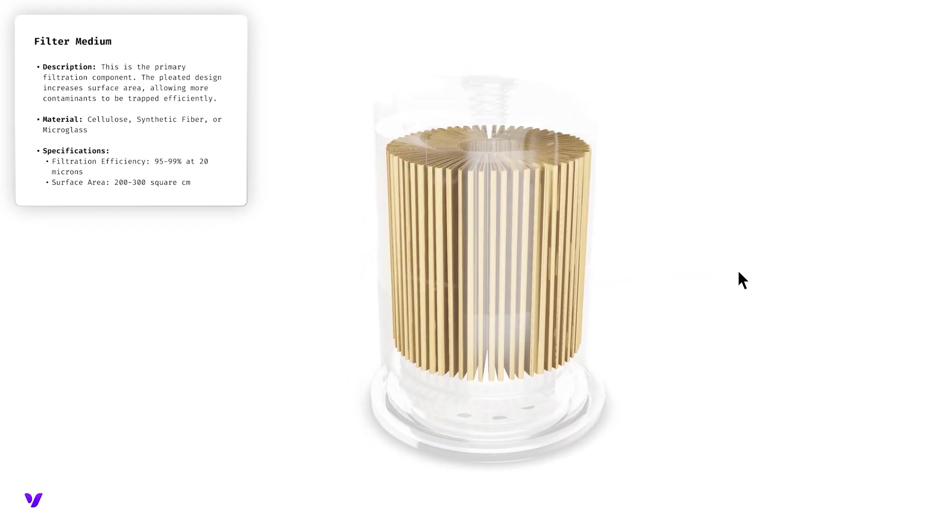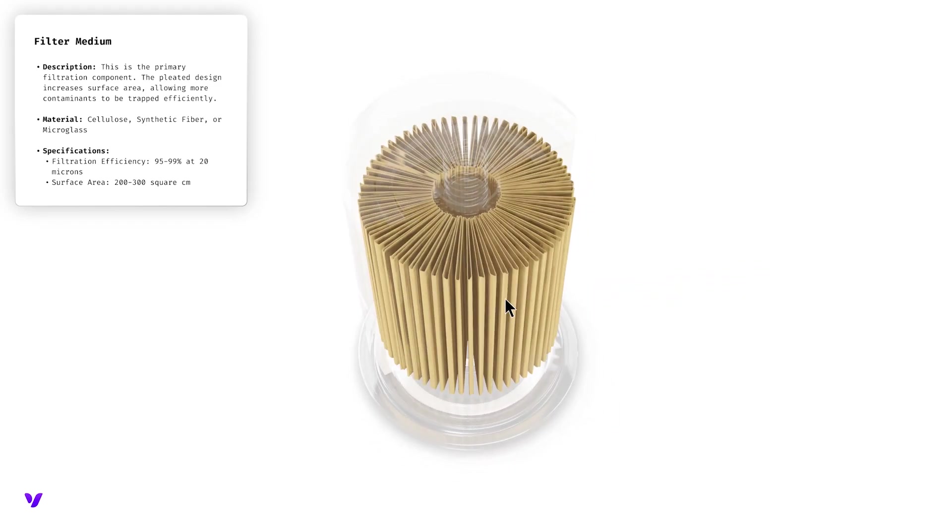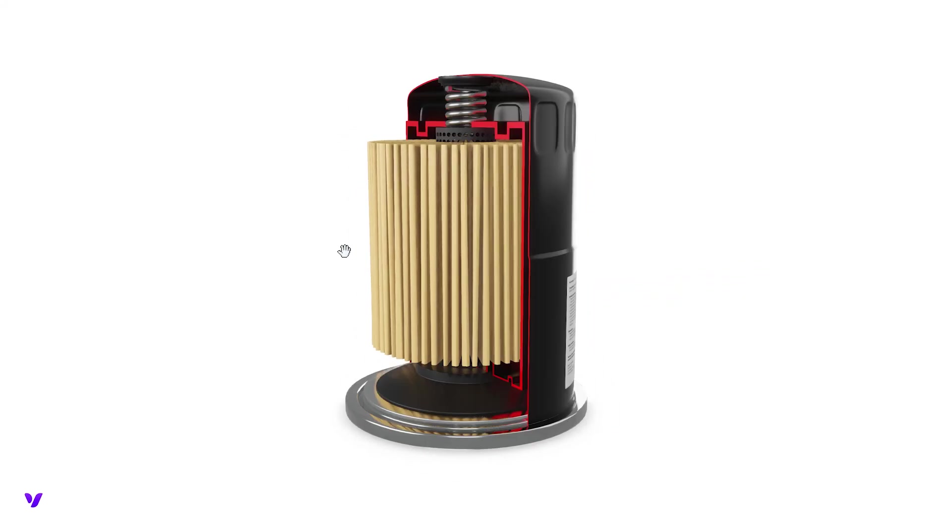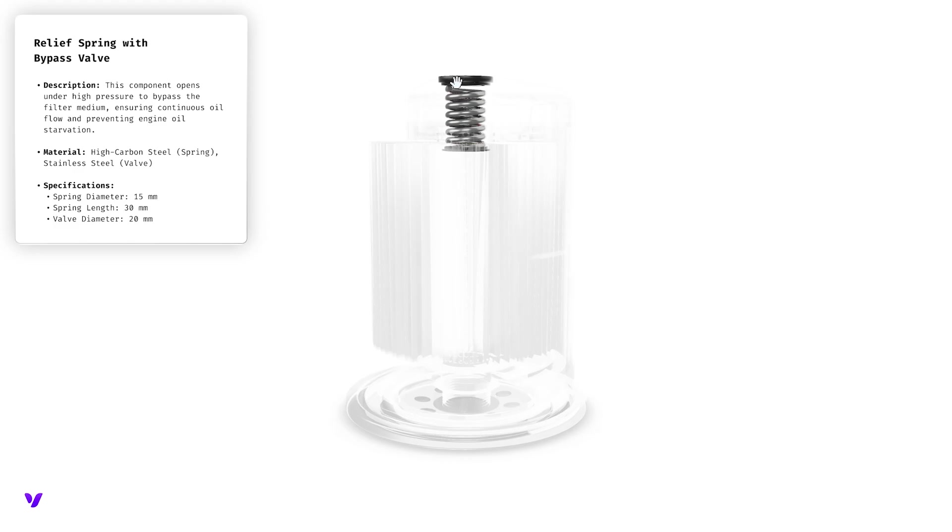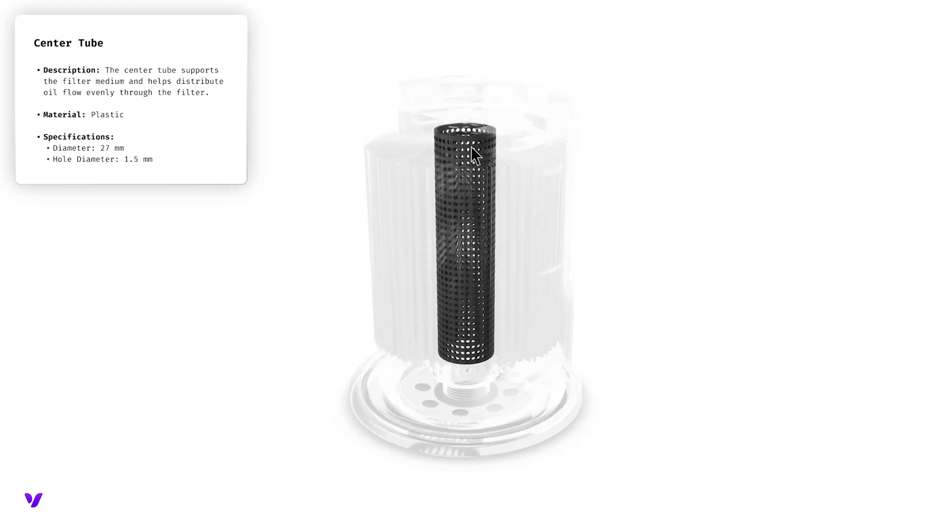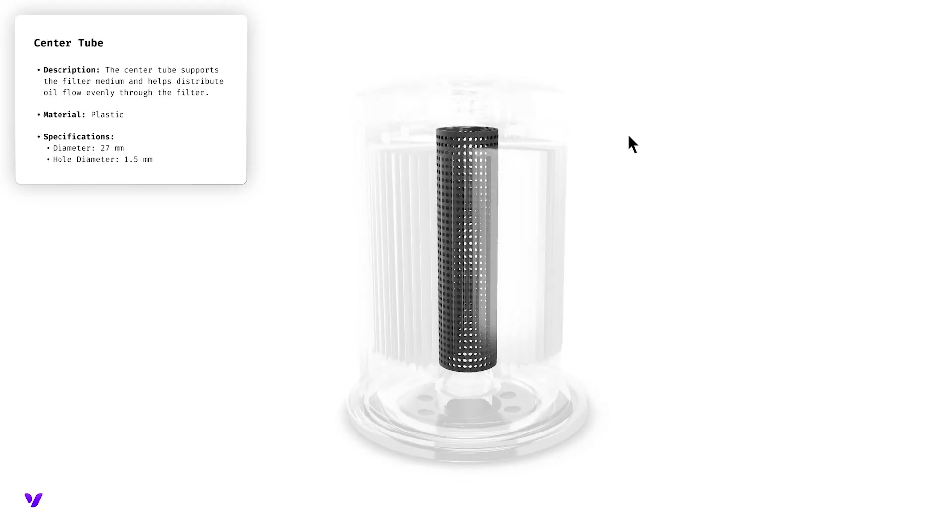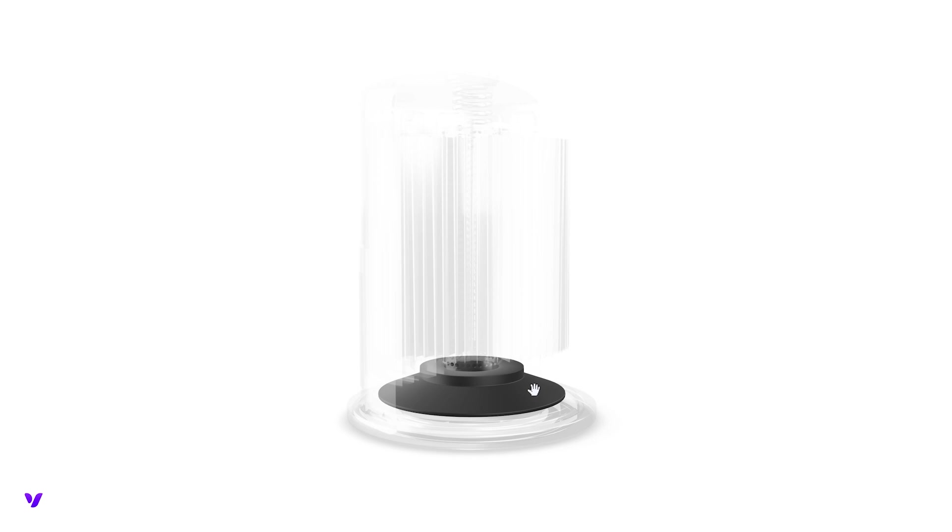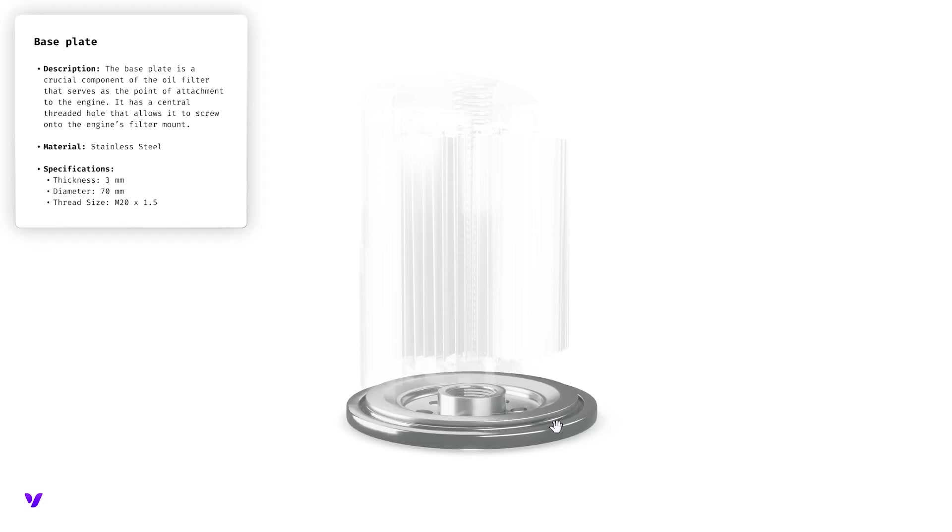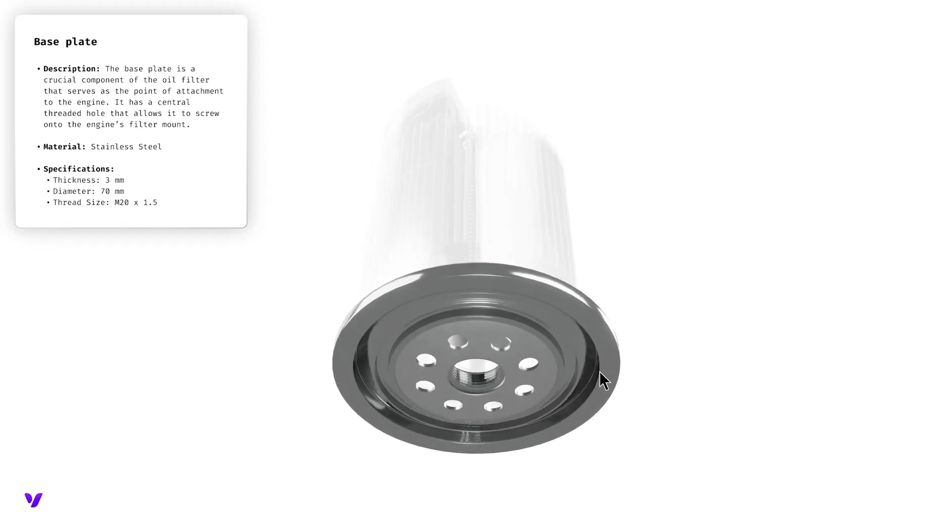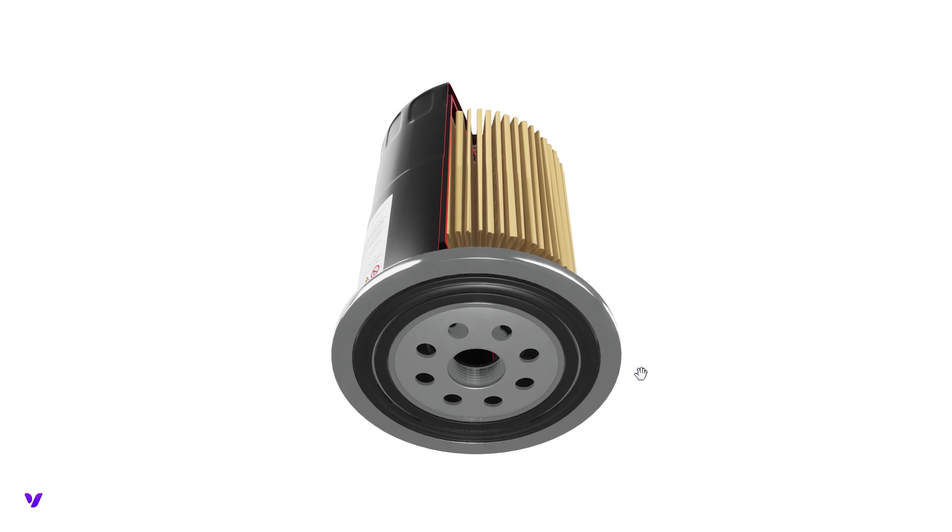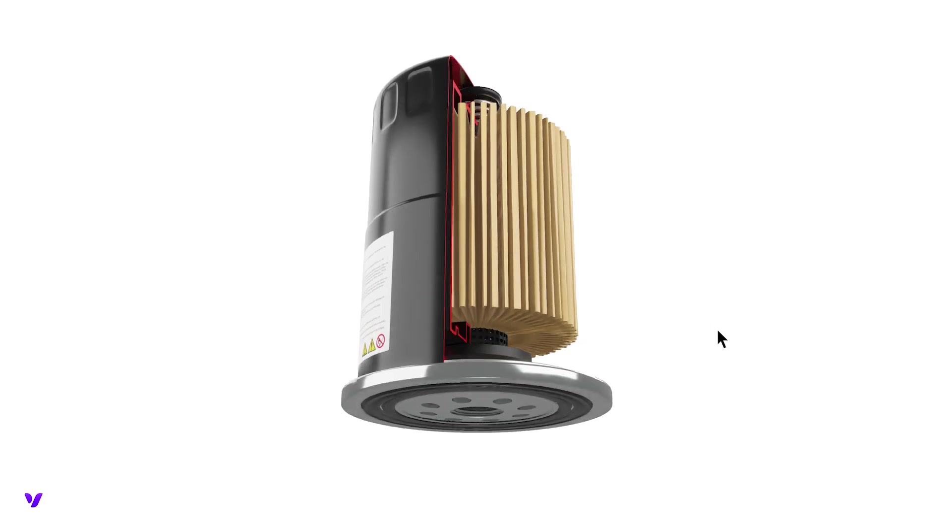This technique is particularly useful for isolating and closely inspecting each part. It allows for detailed analysis without losing the context of the entire scene. At the end of the tutorial, we'll also show you how to connect floating UIs as they provide additional useful information.